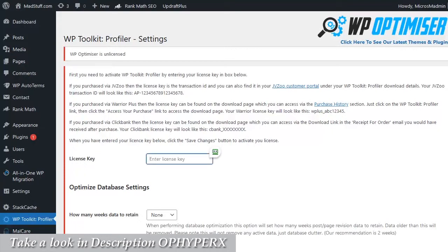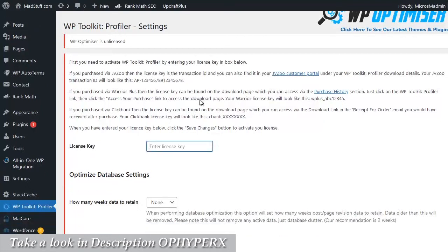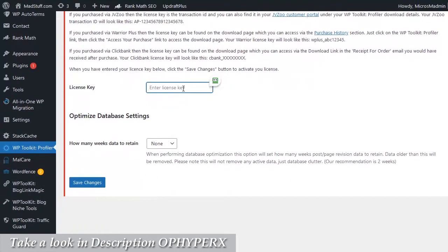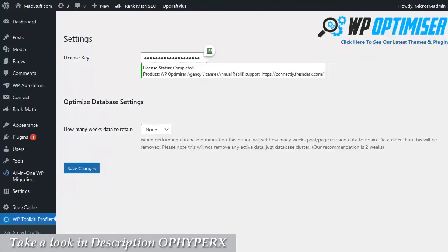Once you have your license key, simply paste it in the license key field here and click on save changes to register your license. Once the license has registered correctly, you'll get a message here saying license status completed.